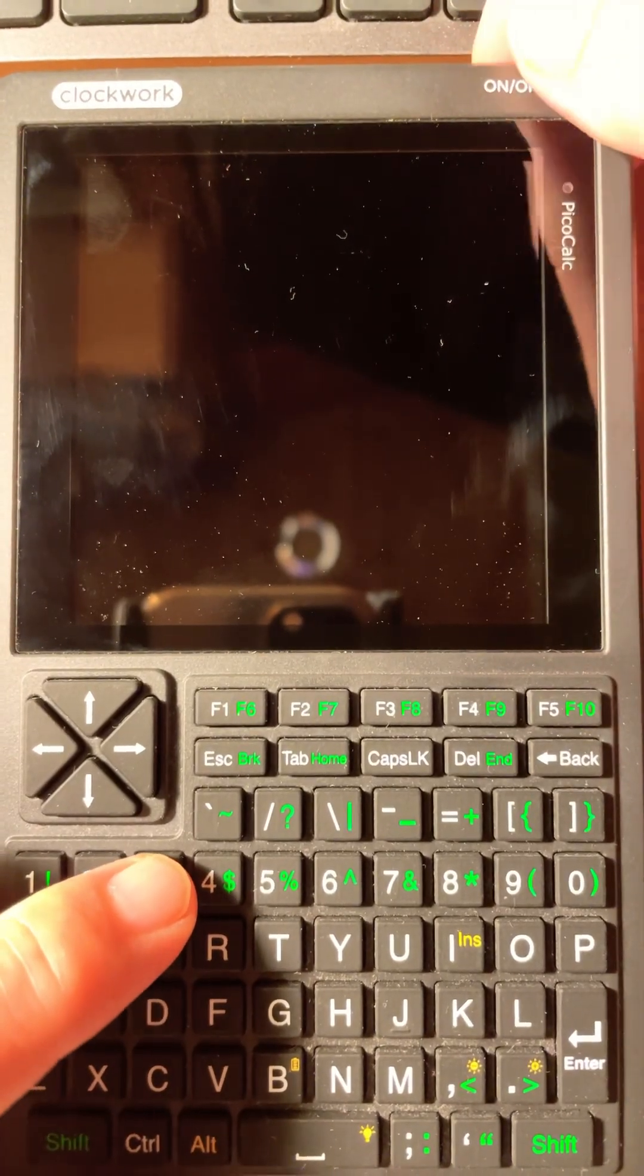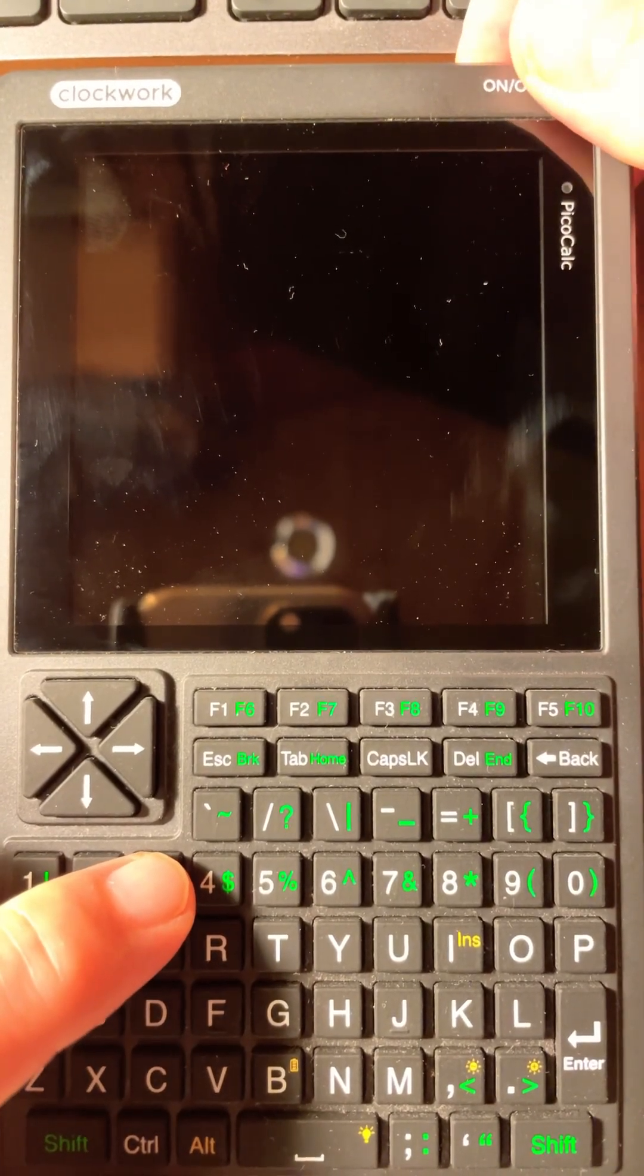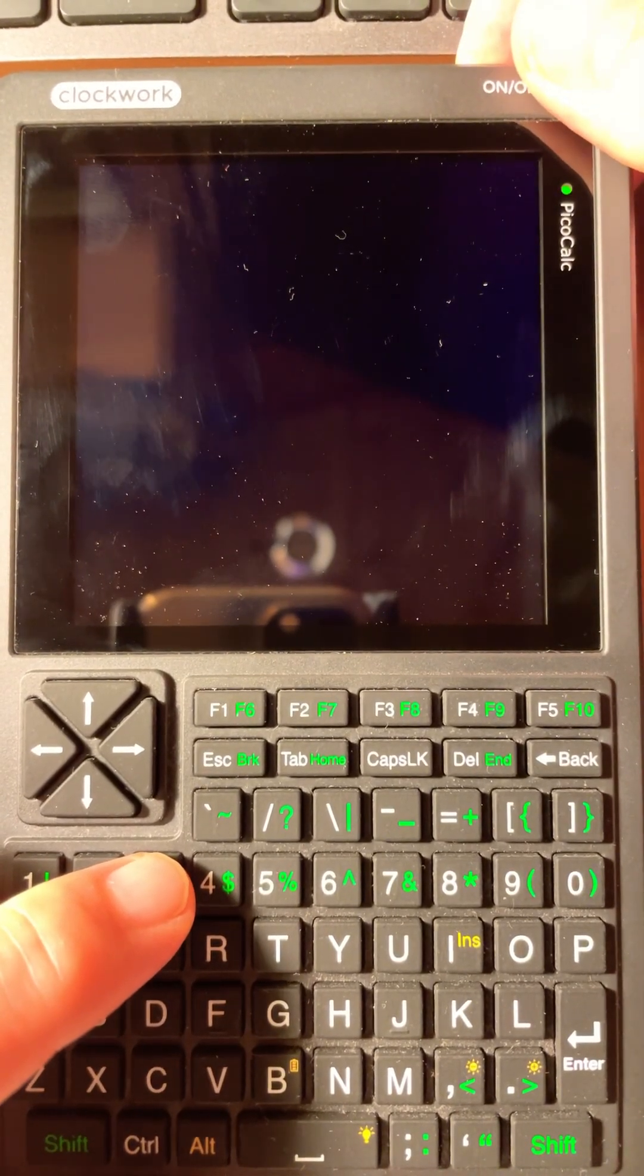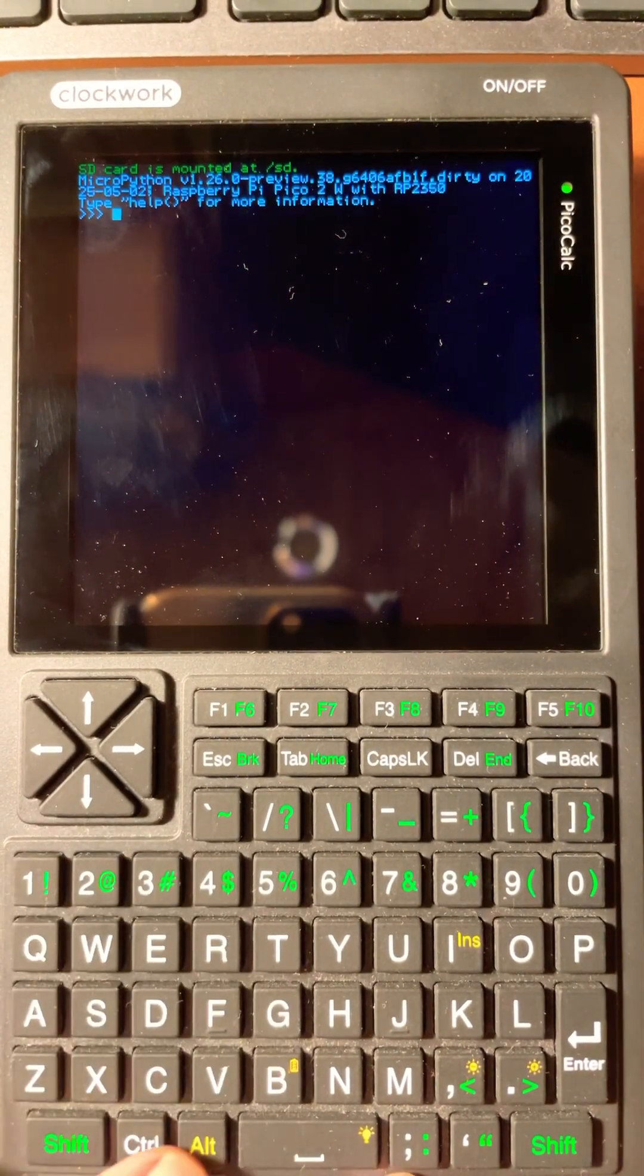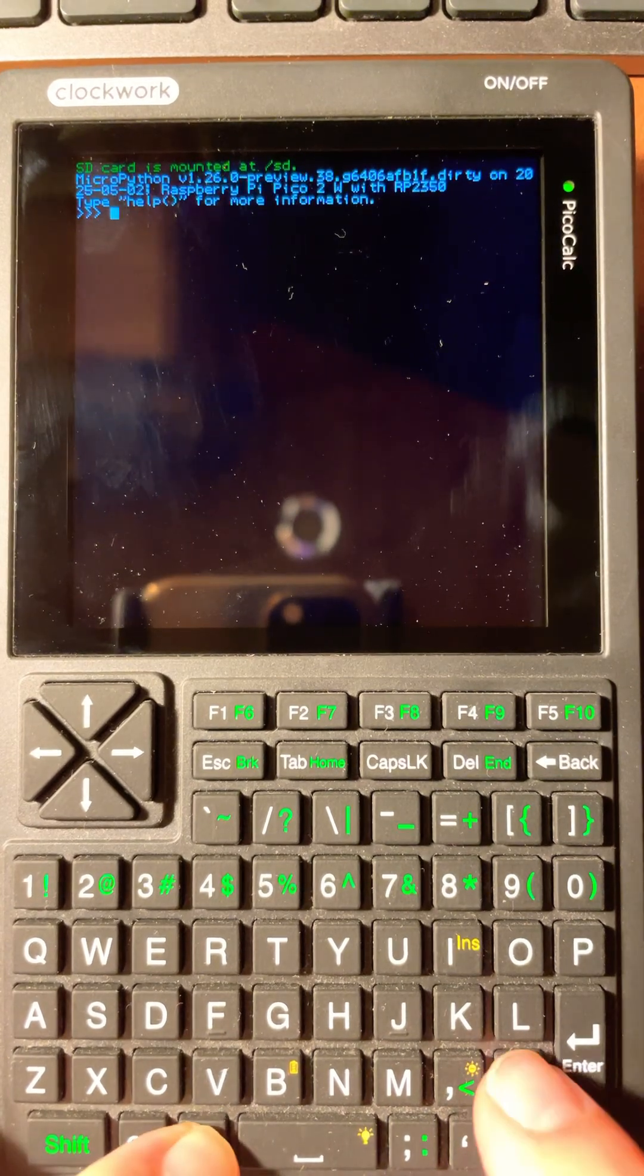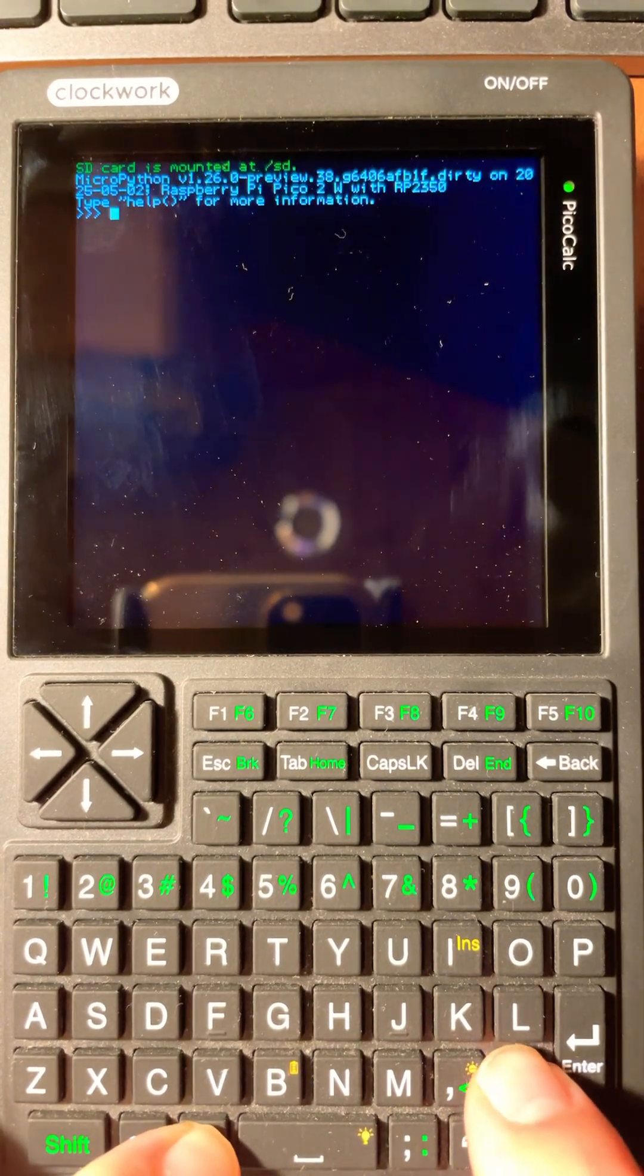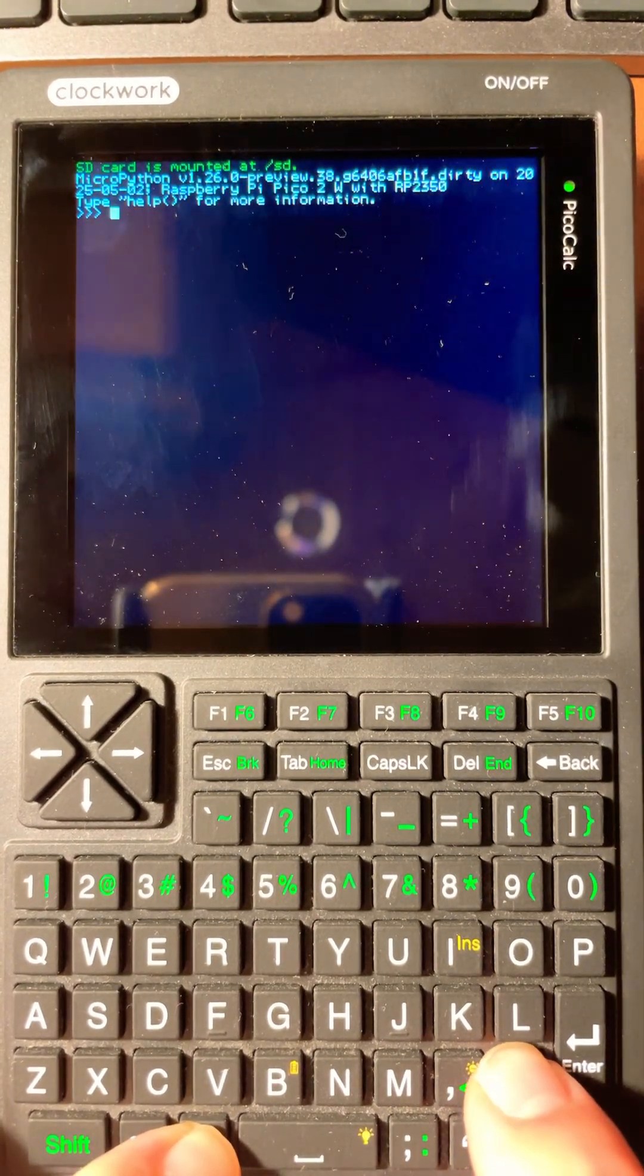Let's boot up the PicoCalc and launch the MicroPython editor. I'm loading a small program that displays color blocks.